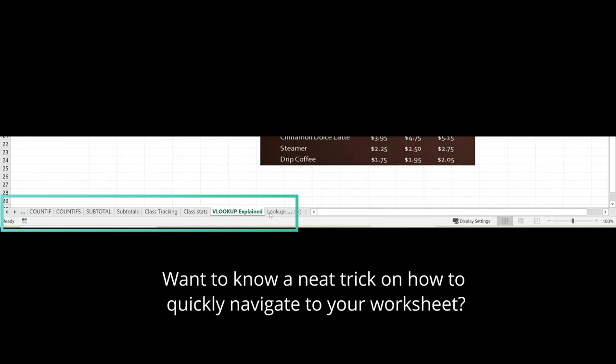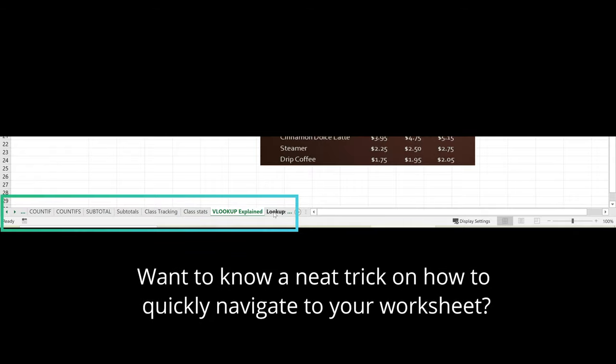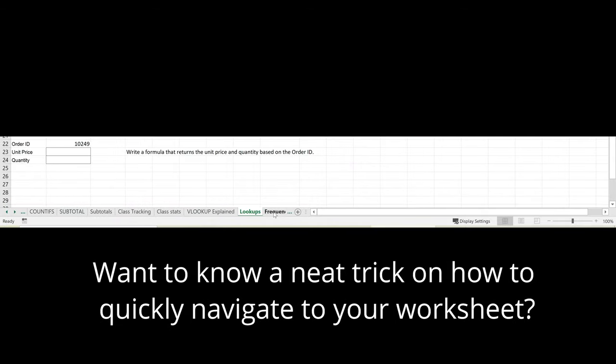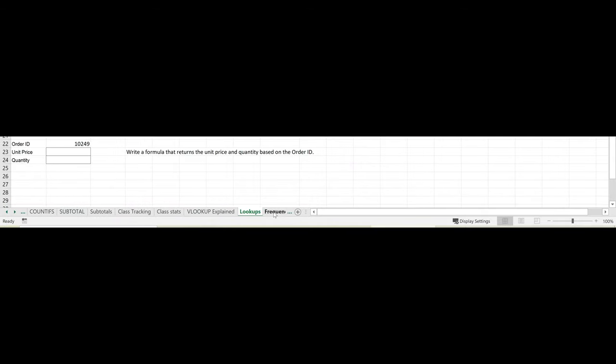Do you work with Excel workbooks that have a lot of worksheets? Want to know a neat trick on how to quickly navigate to the worksheet you need to work on? Let's take a look.